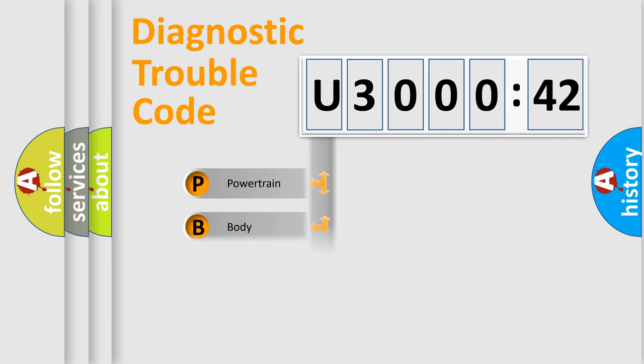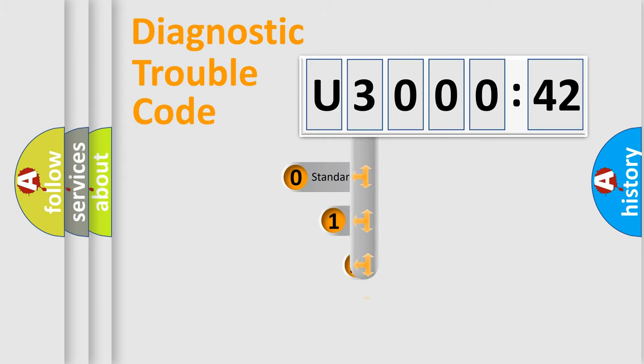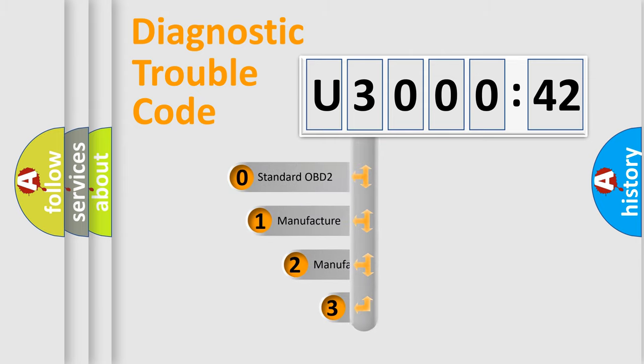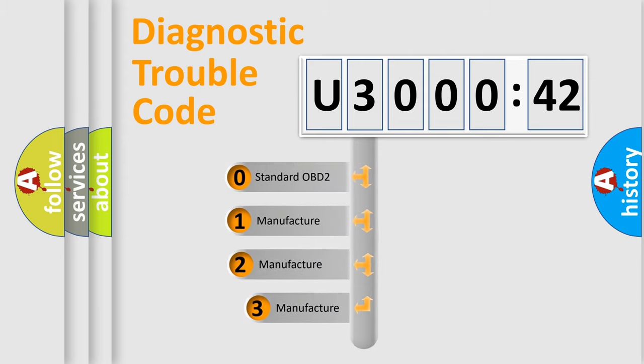Powertrain, Body, Chassis, and Network. This distribution is defined in the first character code.